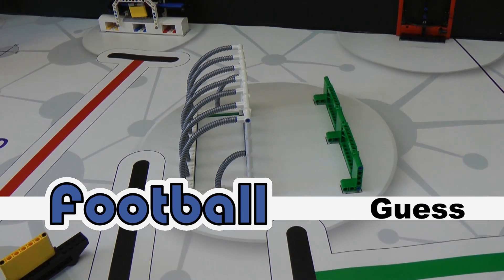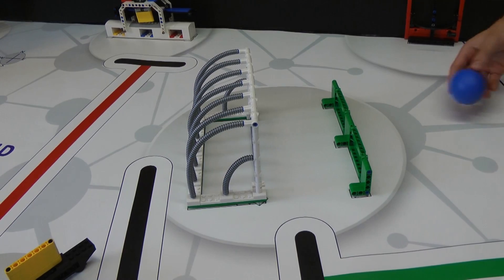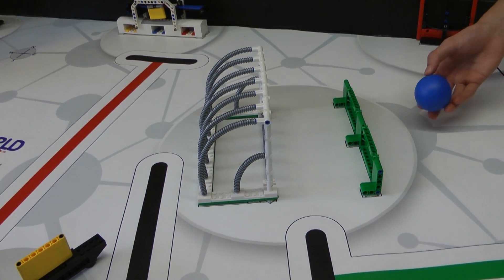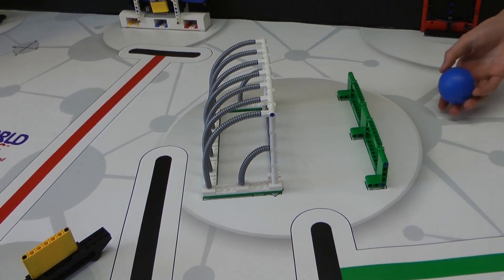In this task, the ball should be taken from home base and pushed into this goal somehow. Notice the barrier here.